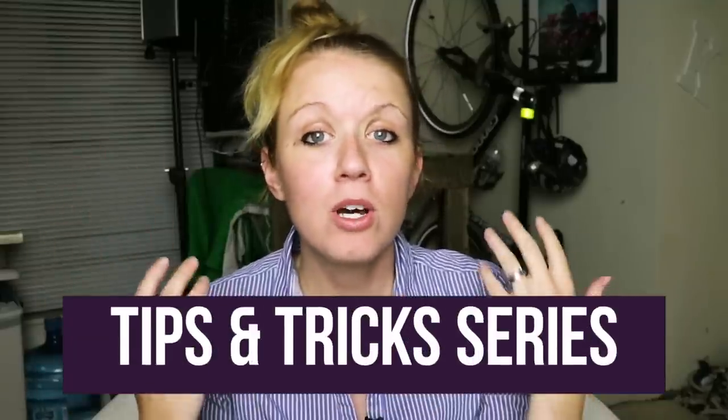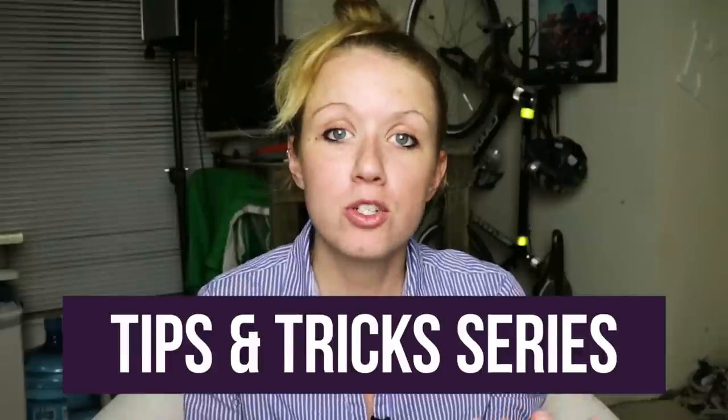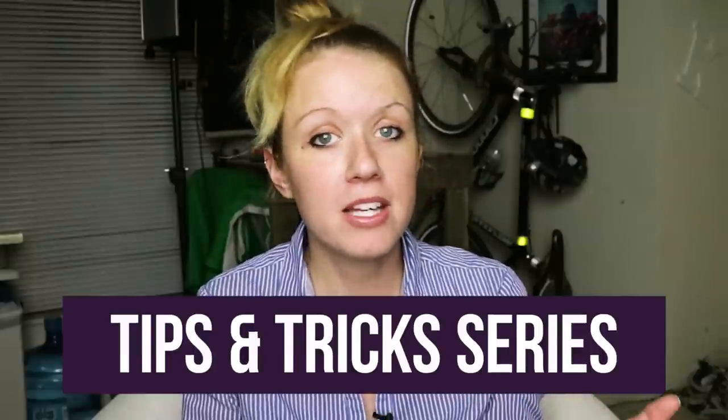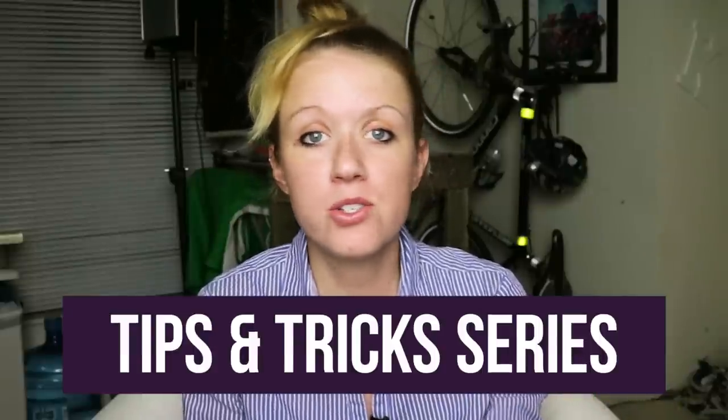Hey everybody, it's Premiere Gal here and I'm doing a new series on this channel where I give you short tips and tricks about things that you want to learn.